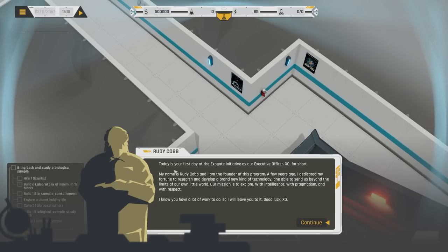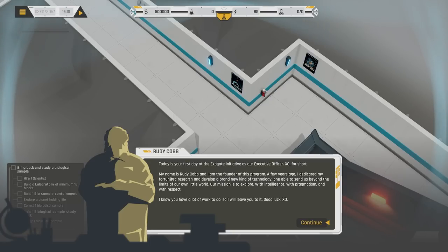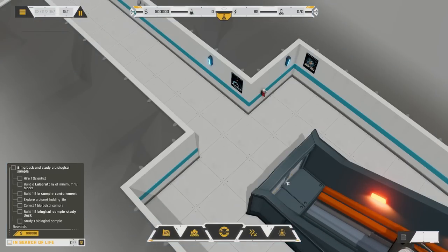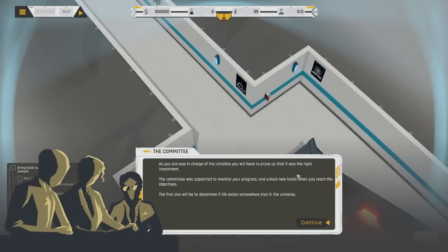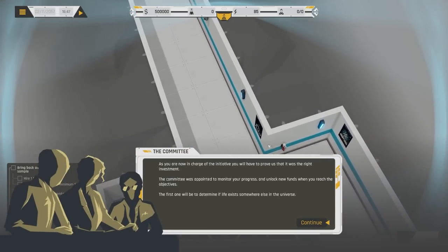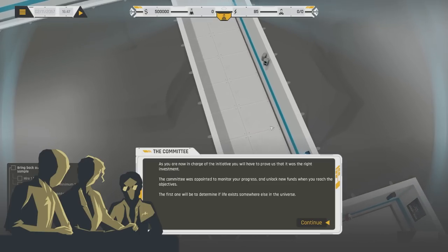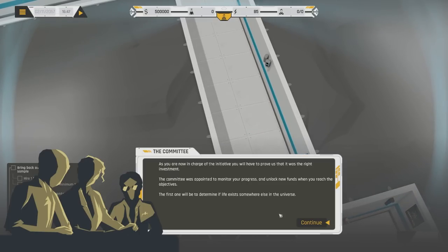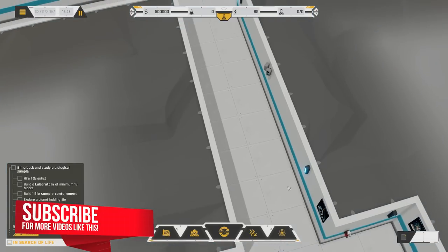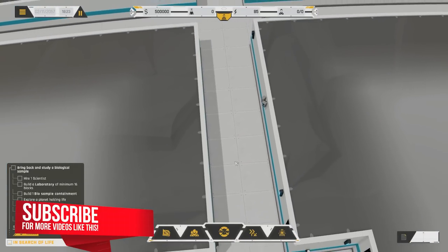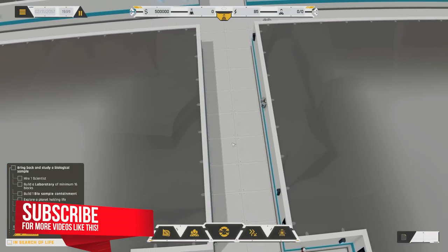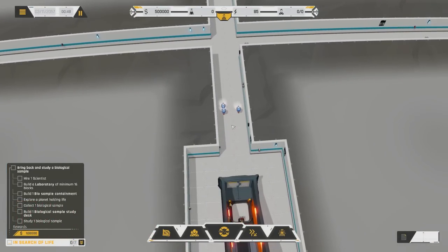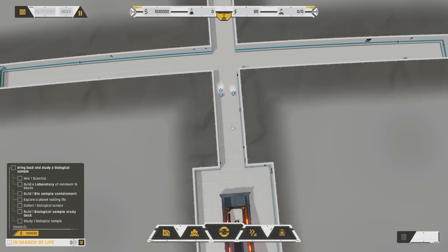Today is your first day at ExoGate Initiative as our executive officer. I'm the founder of this program. A few years ago, I dedicated my fortune to research and develop a brand new kind of technology, one that will send us beyond the limits of our own little world. Our mission is to explore with intelligence, with pragmatism, and with respect. A committee was appointed to monitor your progress and unlock new funds when you reach objectives. The first one will be to determine if life exists somewhere in the universe.